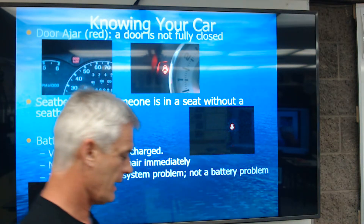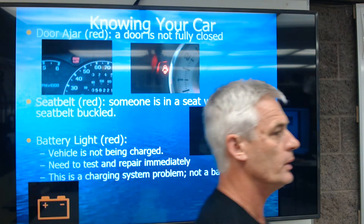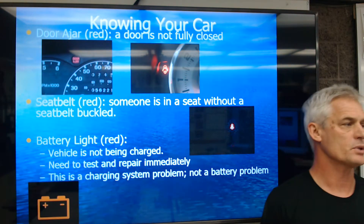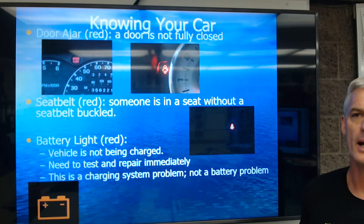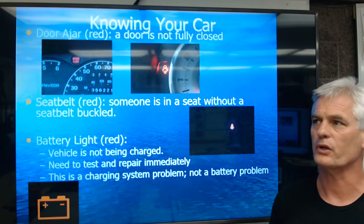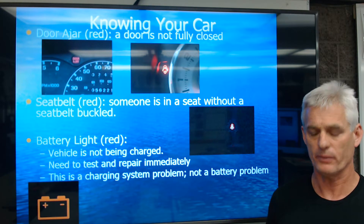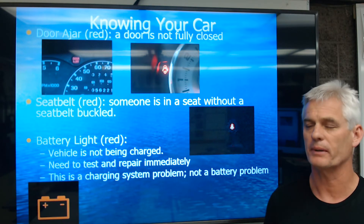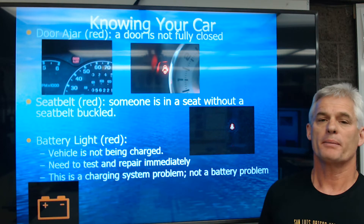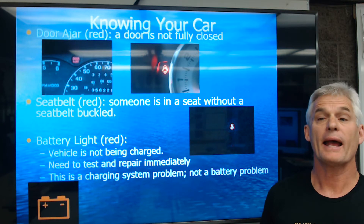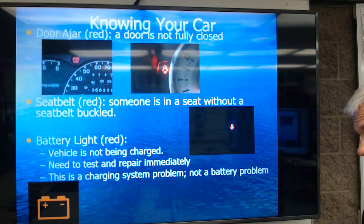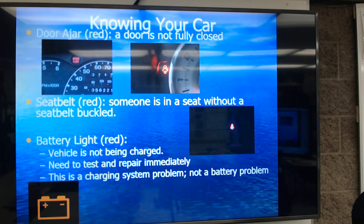If that light comes on and you're driving from Santa Barbara, an average battery with a normal load — meaning the stereo's not kicking real hard — you might be able to drive an hour and a half before the car completely dies because the battery is drained. So that's the battery light.